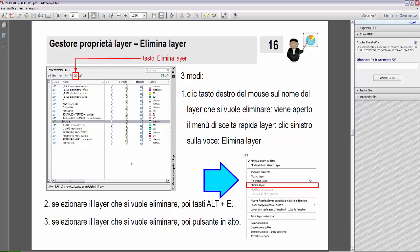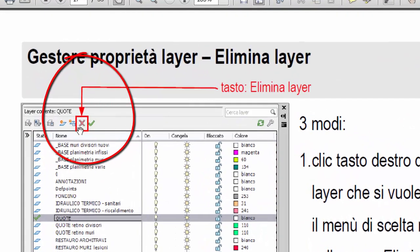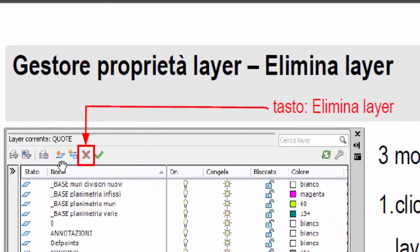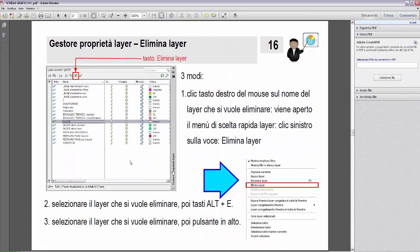Terzo modo: selezionare il layer che si vuole eliminare, poi pulsante in alto nella barra. Vicino al pulsante nuovo layer oppure imposta layer corrente, c'è un'icona elimina layer, quella dove è raffigurata una X rossa.